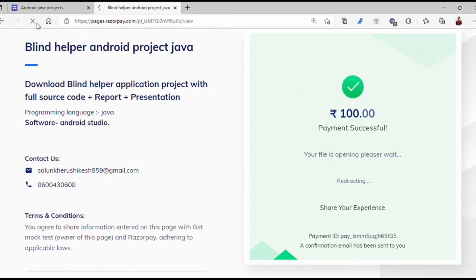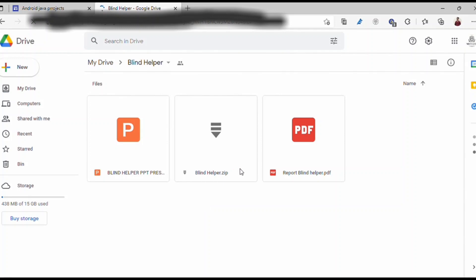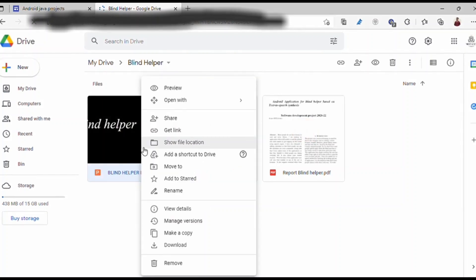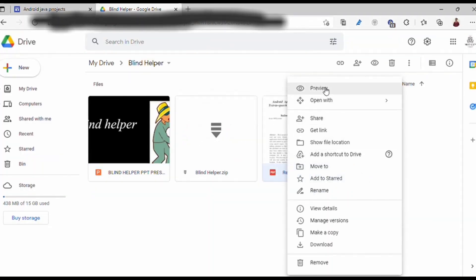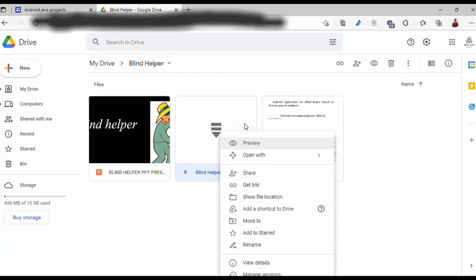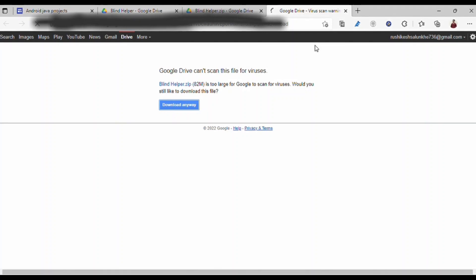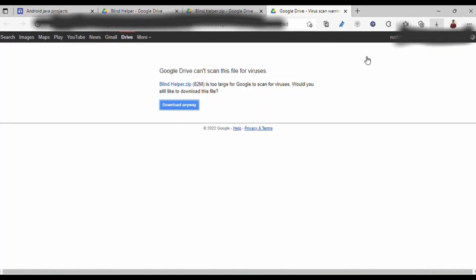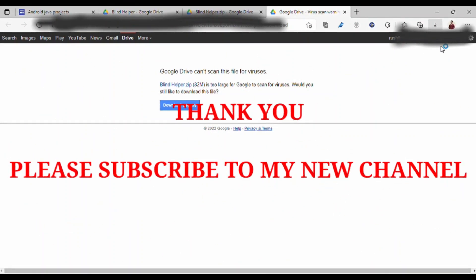After a few seconds it will redirect to a Google Drive folder containing three things: the PPT presentation, the source code, and a report in IEEE paper format. Click the download button. Google Drive may say it can't scan the file for viruses — click 'Download Anyway' and the download will start automatically. For any queries, contact me at the email address in the description or on the Google site. If you like the video, please subscribe. Thank you.